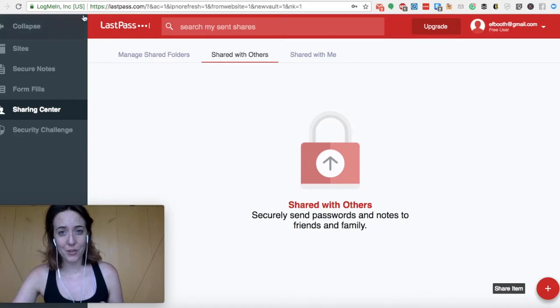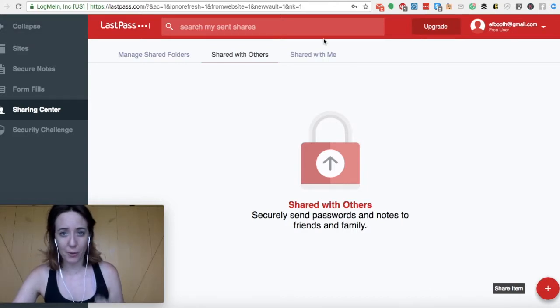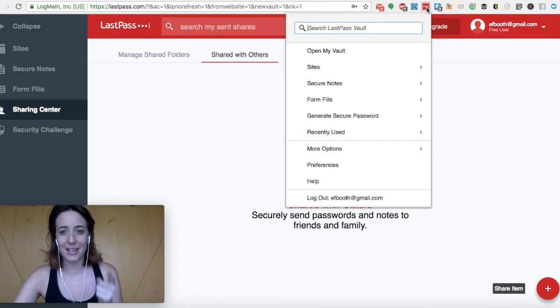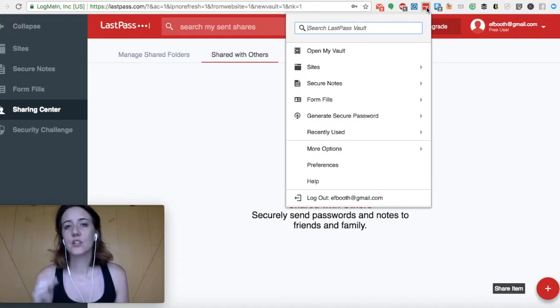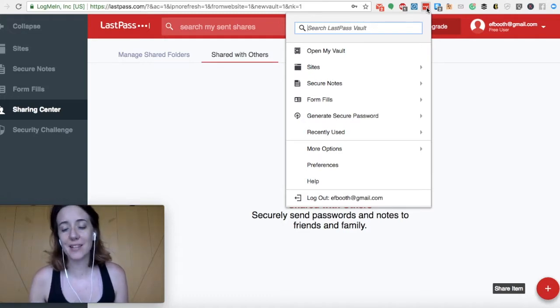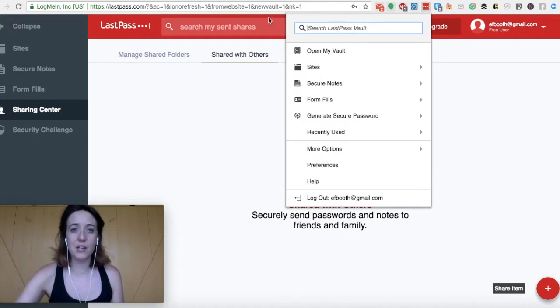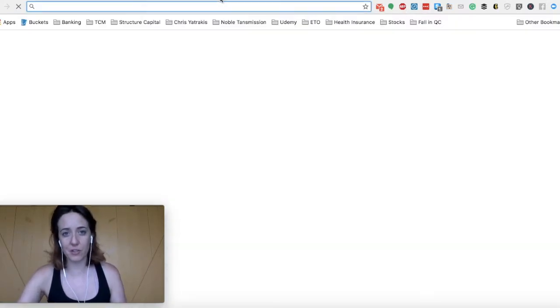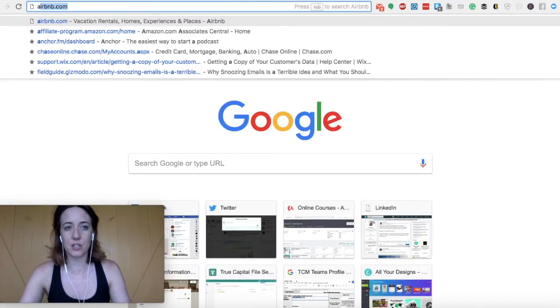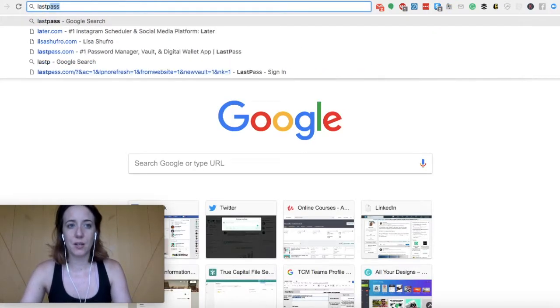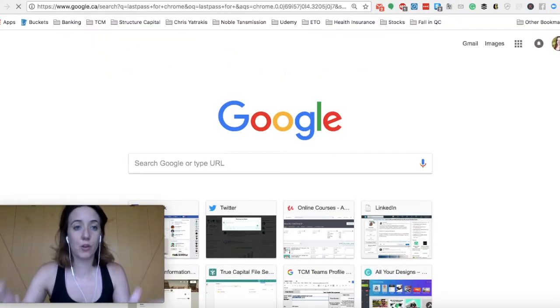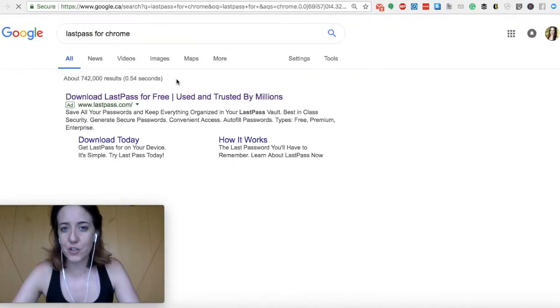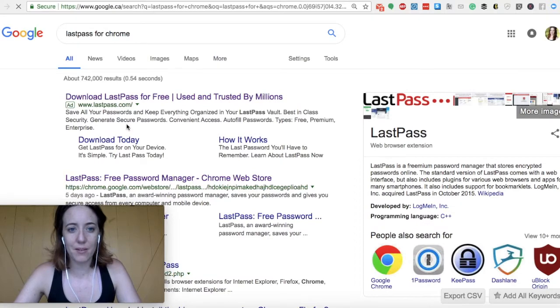Something else I want to show you what I think is really cool and crucial is the LastPass extension. So the nice thing about getting this extension for Chrome, if you're looking for this extension, you can just type in LastPass for Chrome. And it should come up right away.